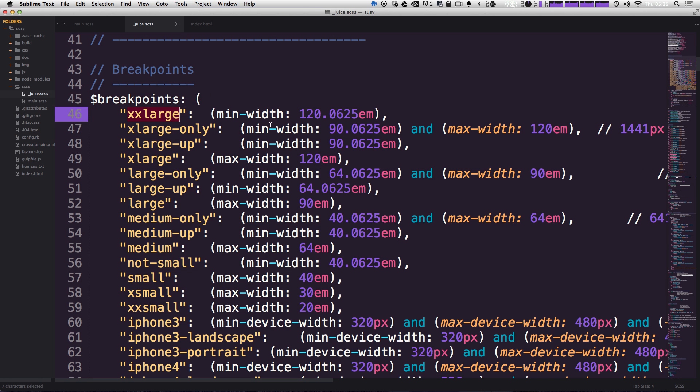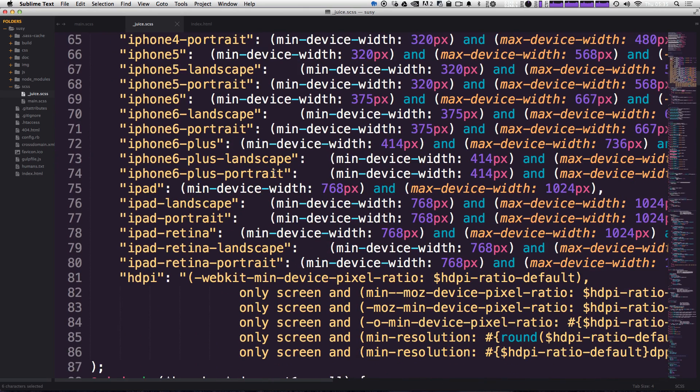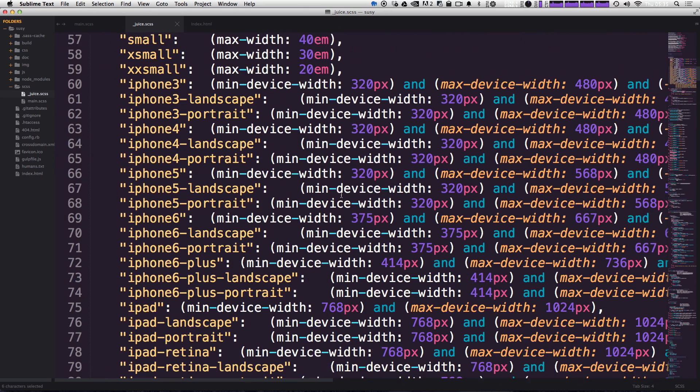It's a Sass map and it's breakpoints. We have extra large, extra large only, extra large, large only, and they're all here.